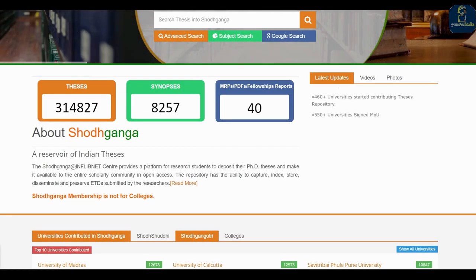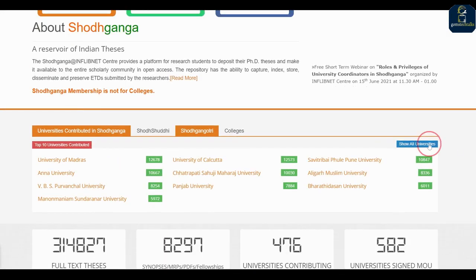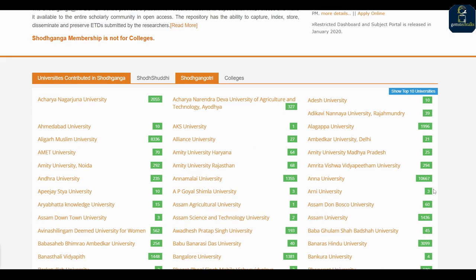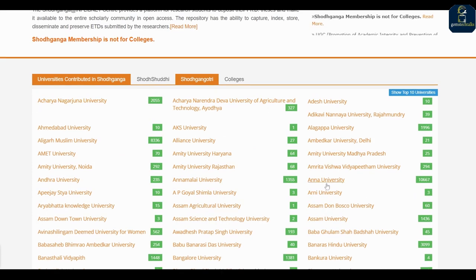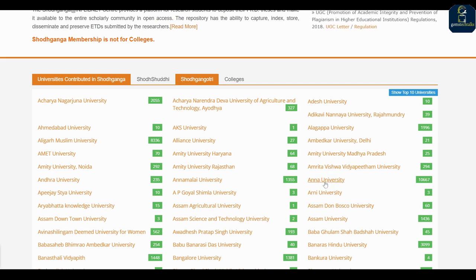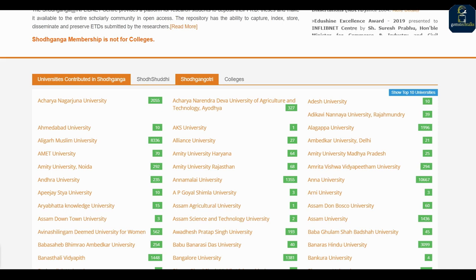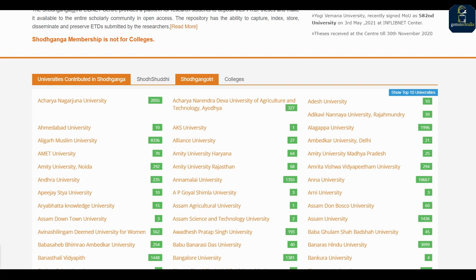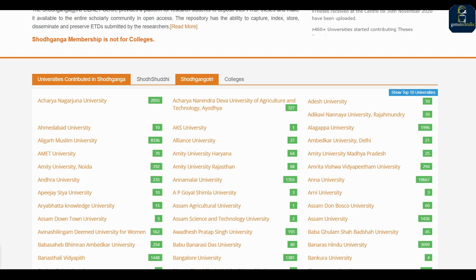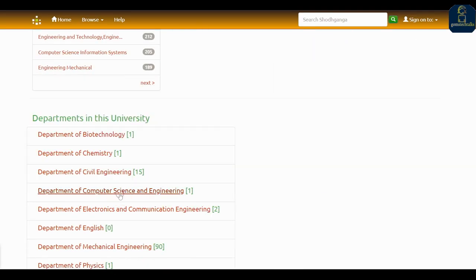Whenever you are trying to write a thesis, go to the universities and select your appropriate university. If you are from Anna University, just search for Anna University and select the subject. From that, you can get the template instead of asking someone else or asking the university — you can find the relevant template from here itself.